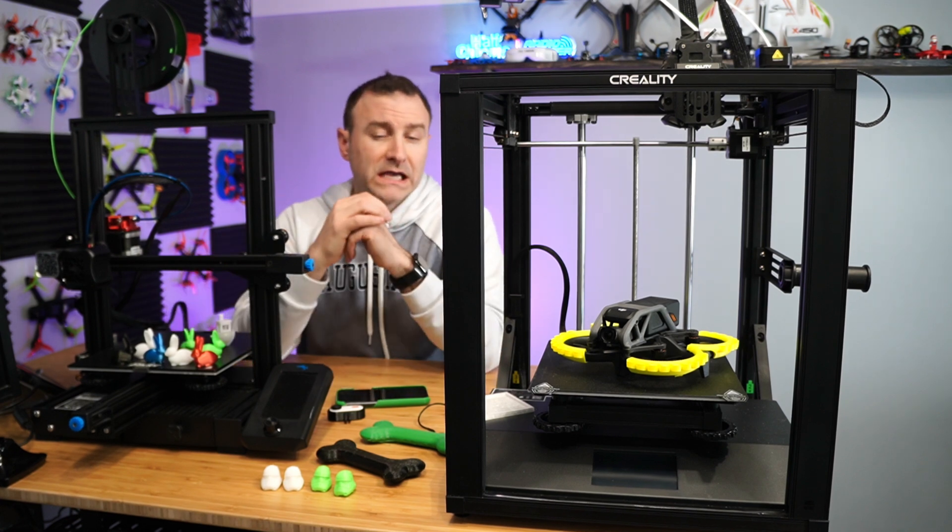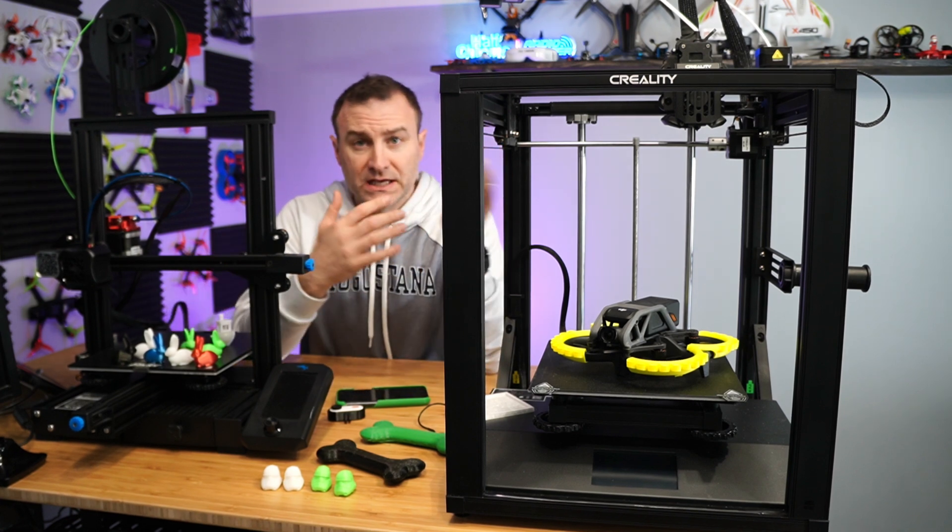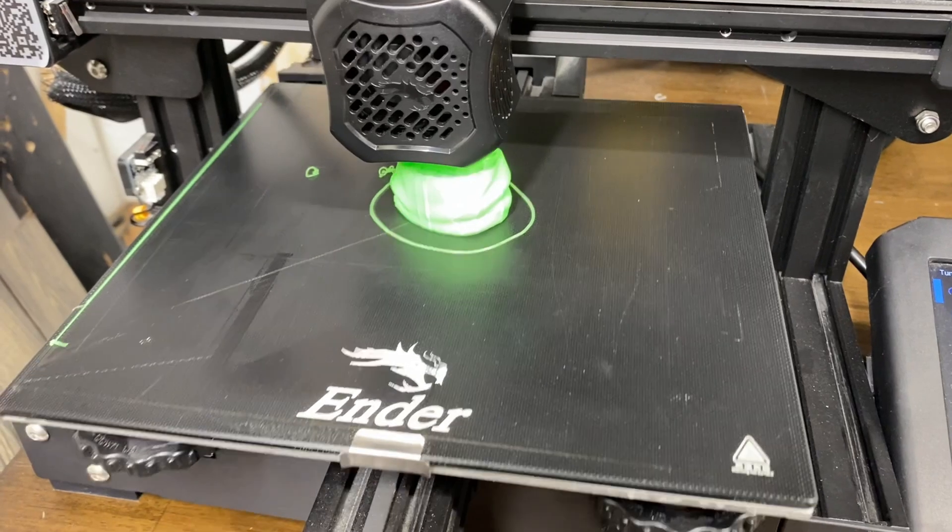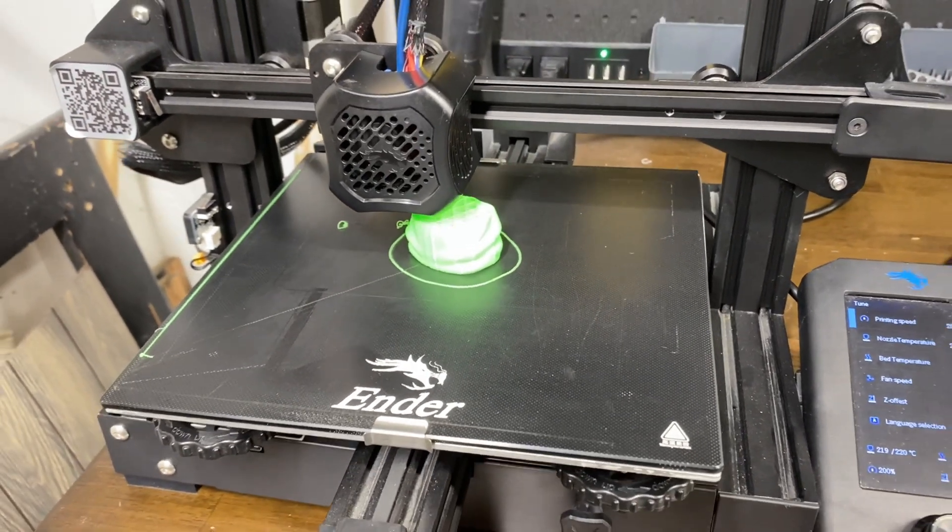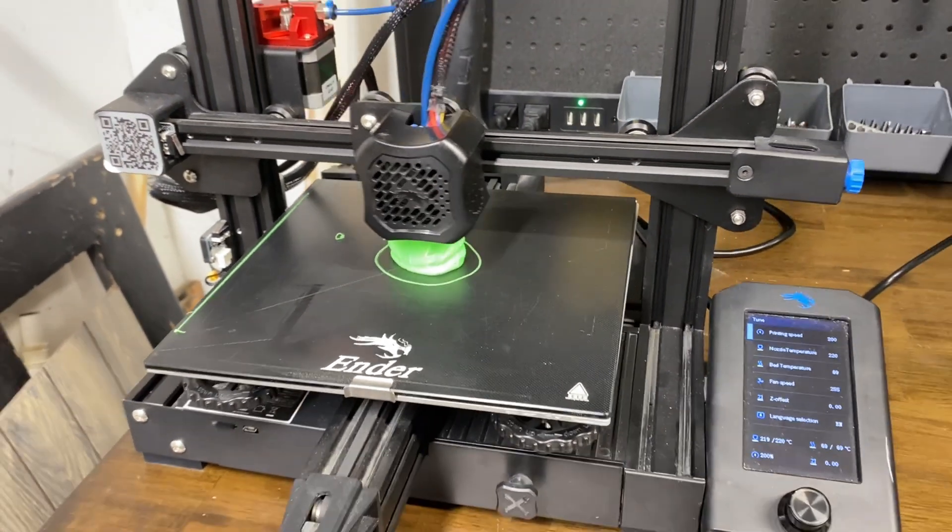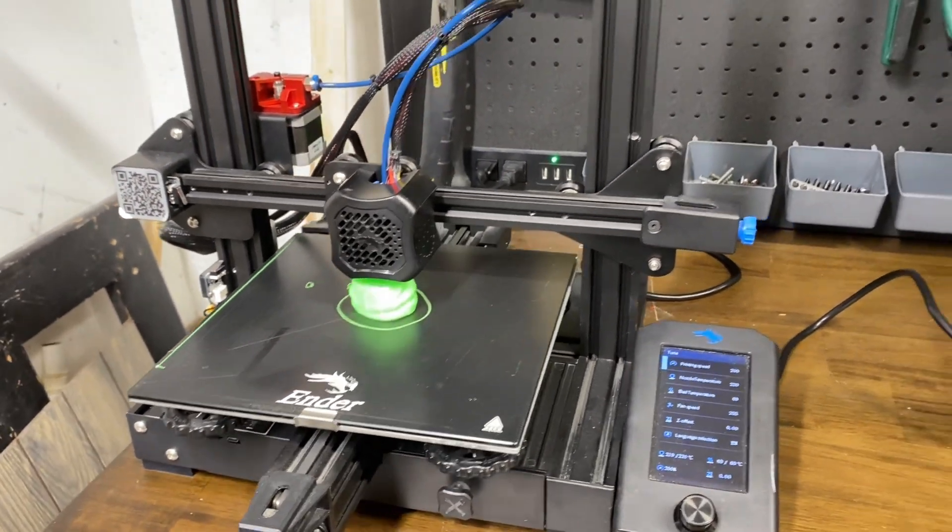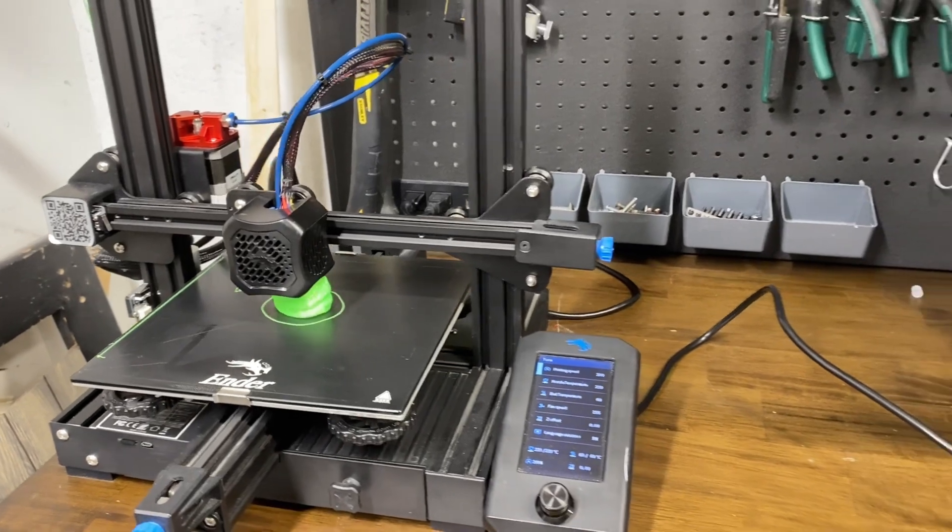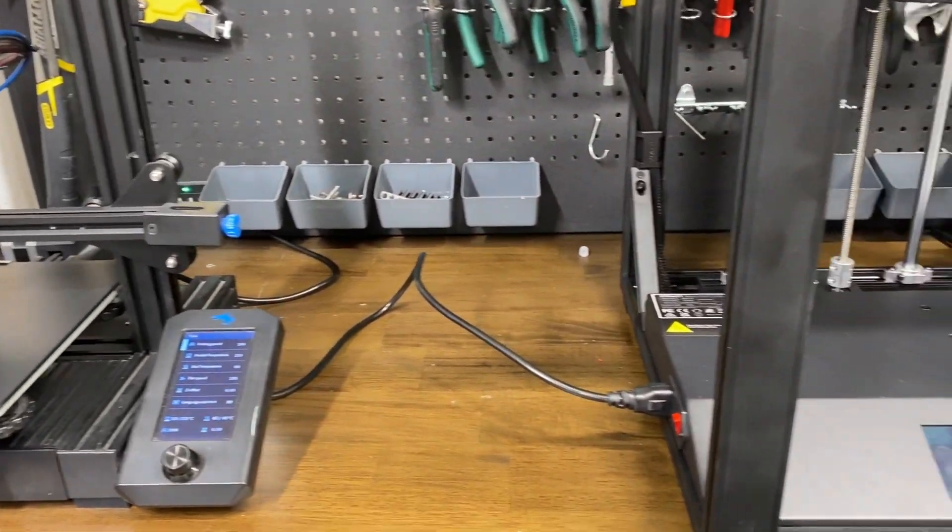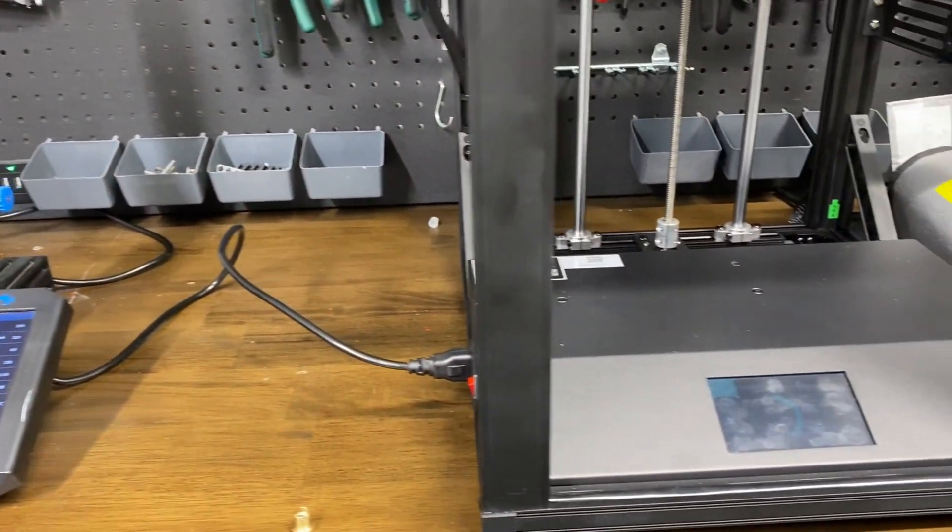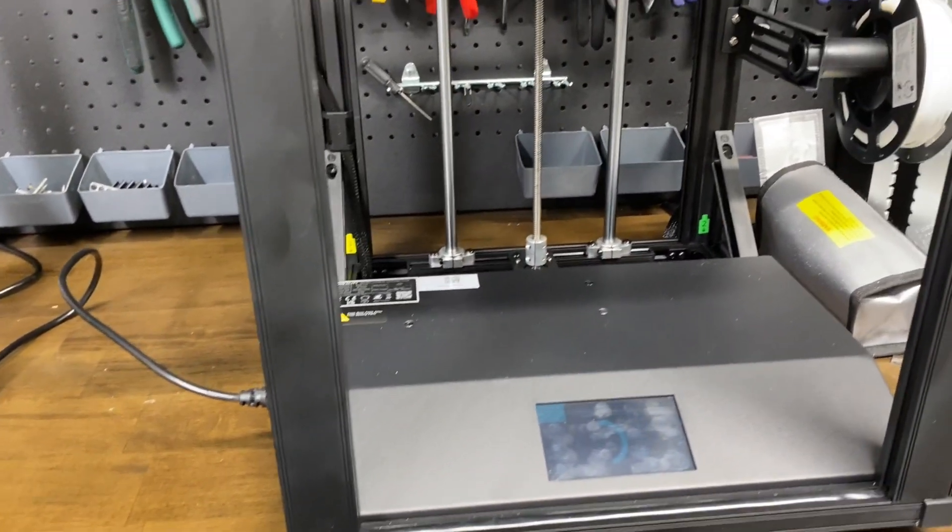But before I get into this 3D printer, I want to talk a little bit about 3D printing in general. Who's it for? It sounds like a great idea. Is it something you're considering doing? You need to know a little bit about it.